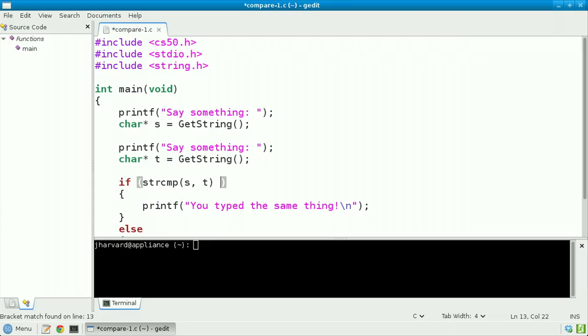Now according to the documentation for string compare, it's actually going to return zero if the two strings pointed at by s and t are the same. It's going to return a negative number if s should come before t alphabetically, or a positive number if s should come after t alphabetically. But for now we only care about equality, so I'm going to simply test if the return value of string compare passing in s and t equals zero — and if so, claim that the two strings are the same.